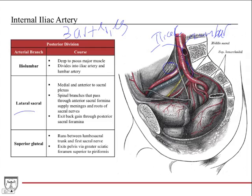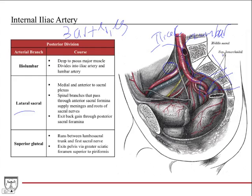The lateral sacral artery comes off and branches out posteriorly. It's medial and anterior to the sacral plexus — here are the branches of the sacral plexus. It has spinal branches that pass through the different sacral foramina, and they will supply the meninges and the roots of the sacral nerves, which come down from the spinal cord and travel through the foramina. Those branches exit back through the posterior sacral foramina to come back into the pelvis.